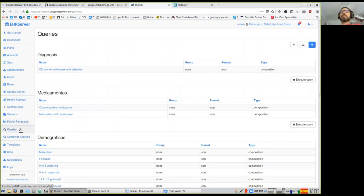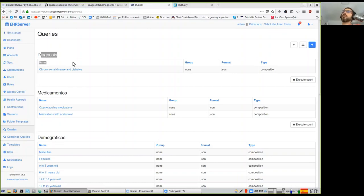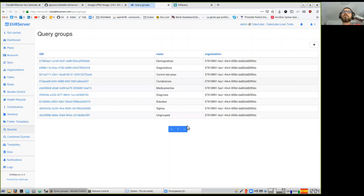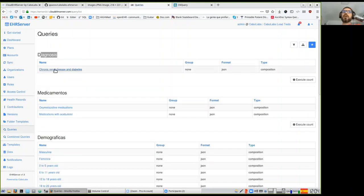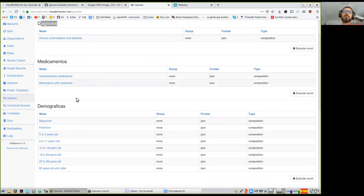Here we have a list of queries already built in the EHR server, and I'll show you how to build and execute a query. You can organize queries into groups — if you have a thousand queries you need some kind of organization. I created a structure to create groups with names and put queries in those groups. On the list of queries you see those groups and queries inside each group. We have queries for diagnosis, medication, and demographic data.